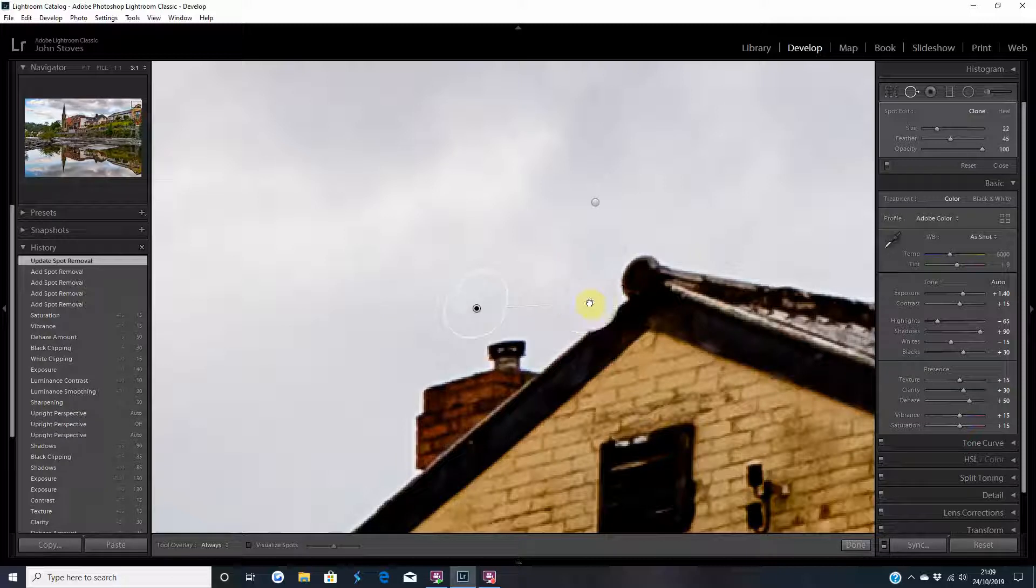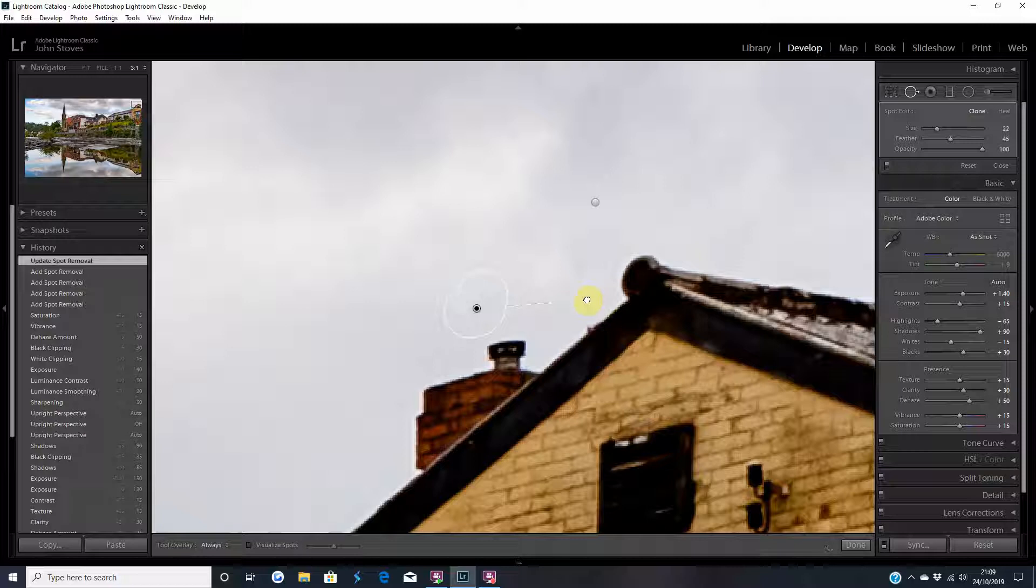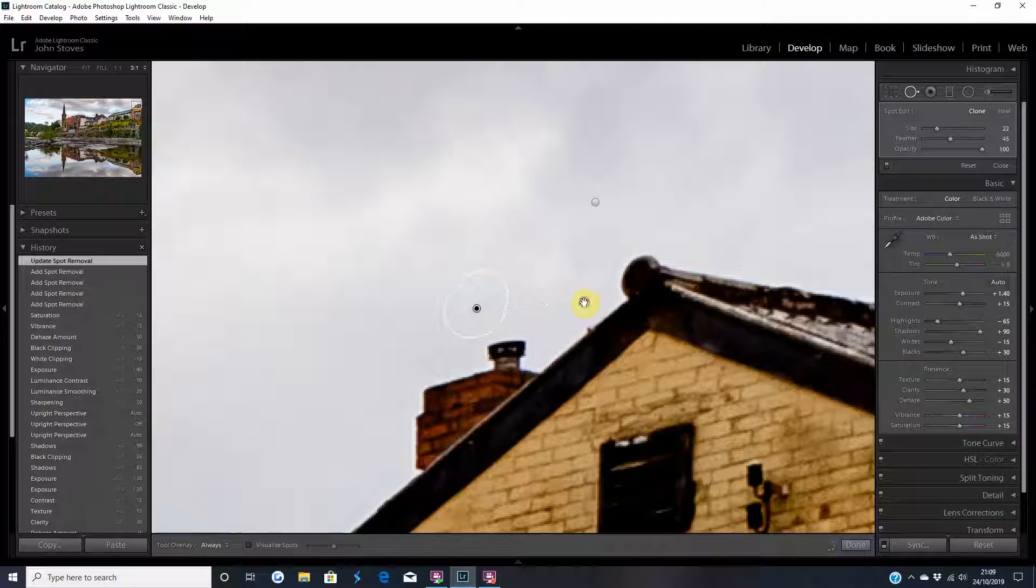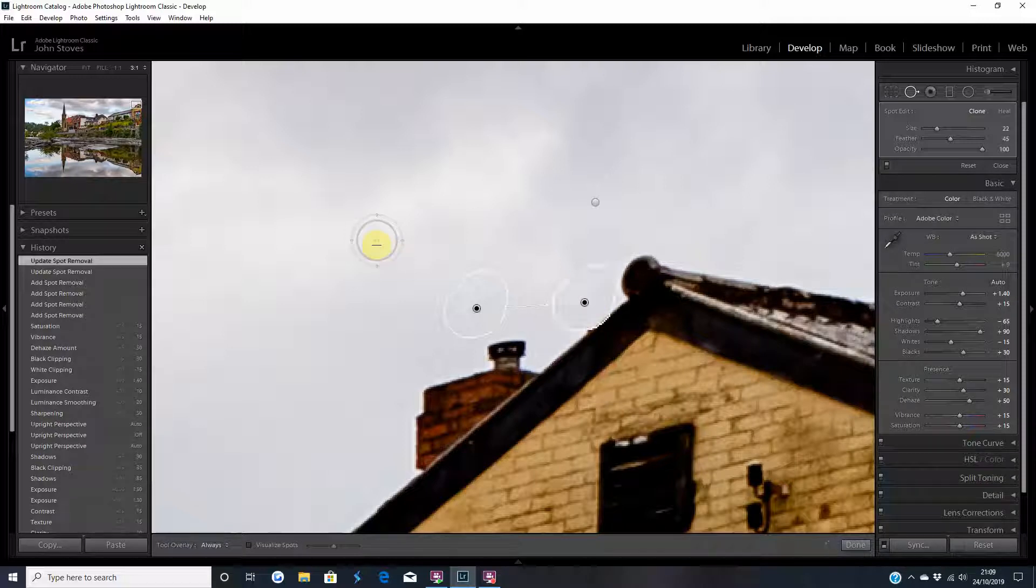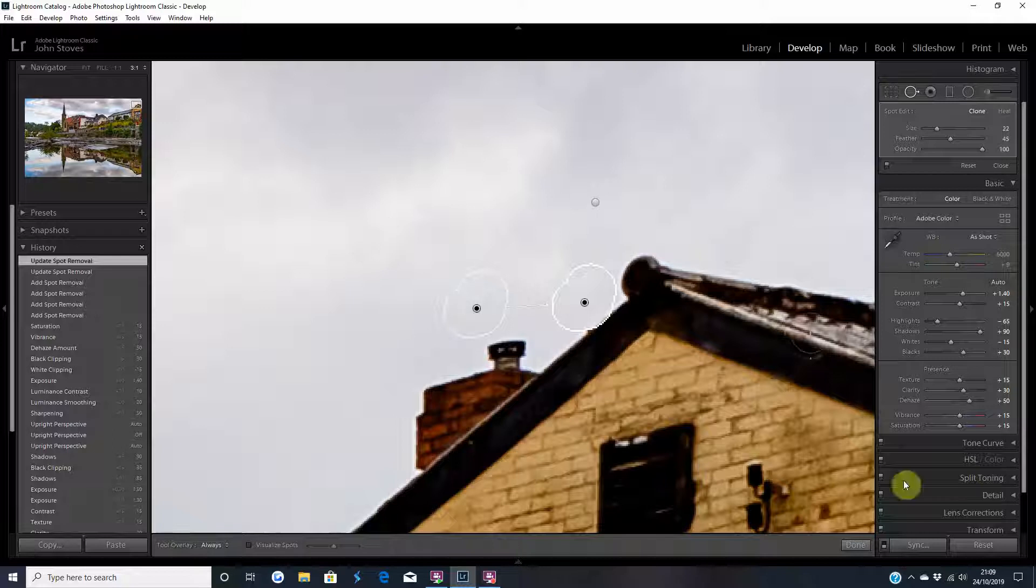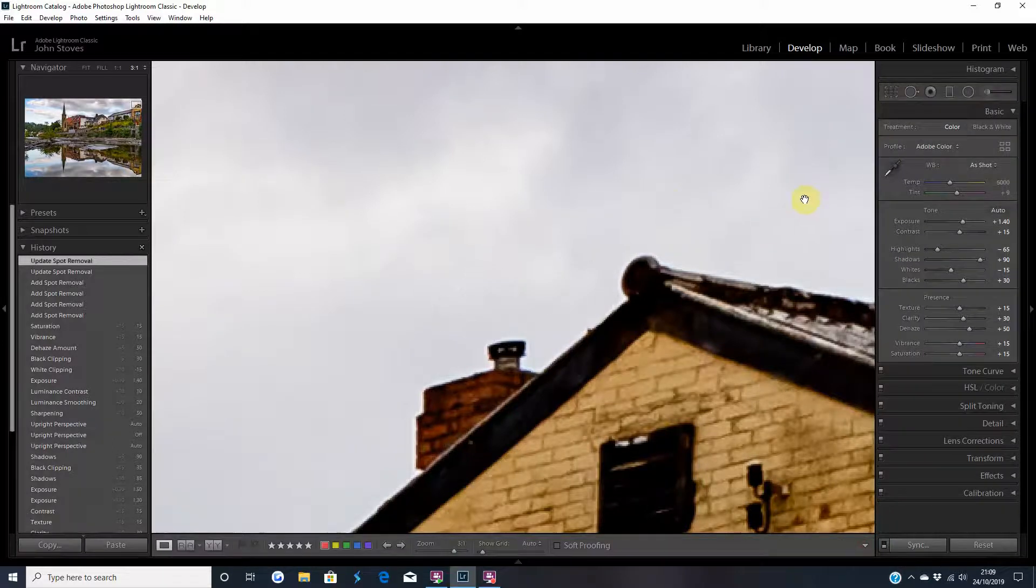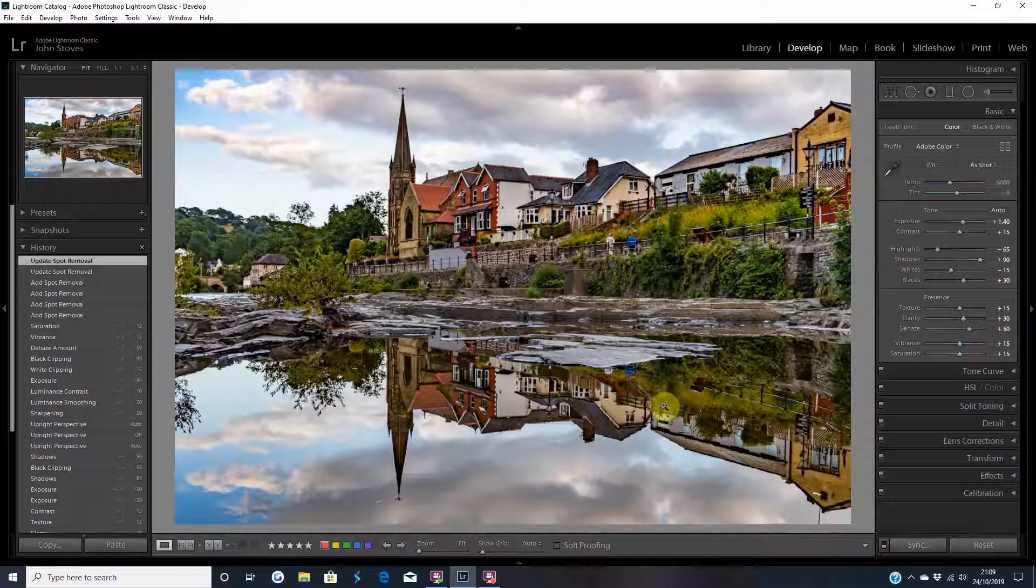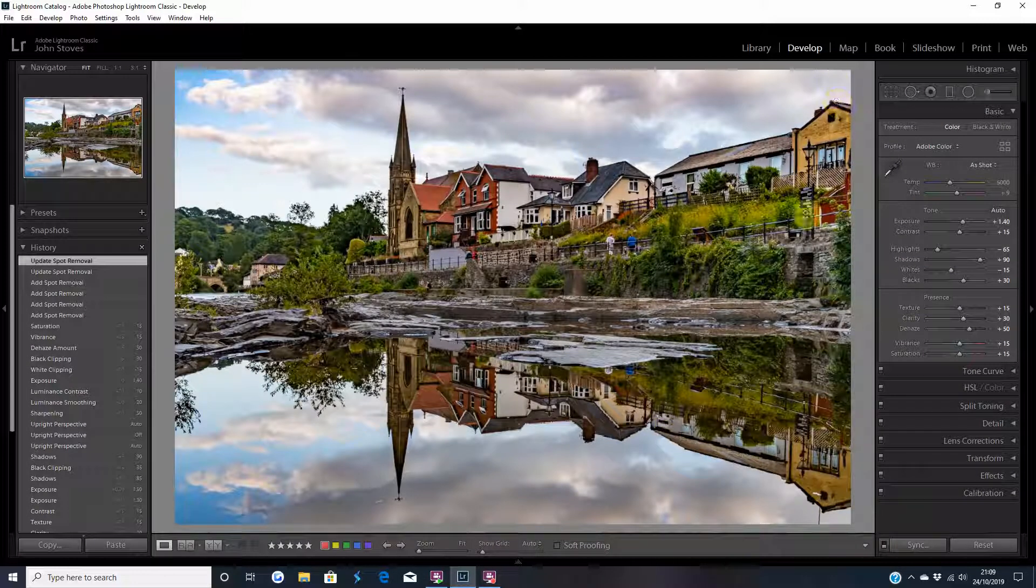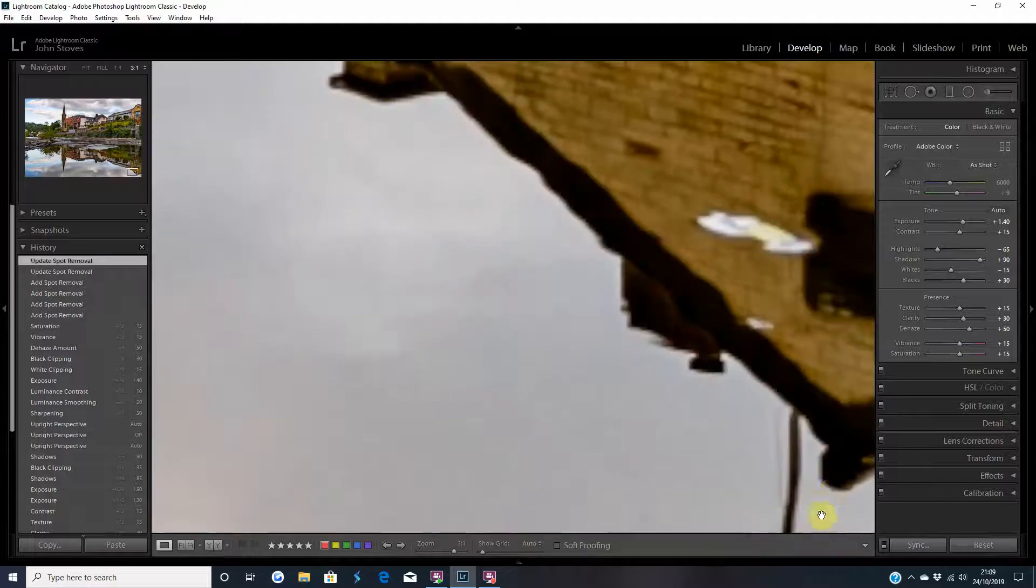And again, if you just took the top of the roof out, so we'll just move that a little bit. There you go. And I'm happy with that. So let's zoom back out. And there you are. It's gone.